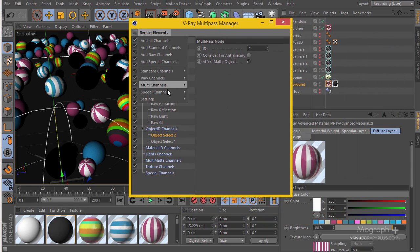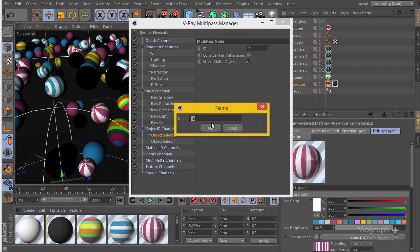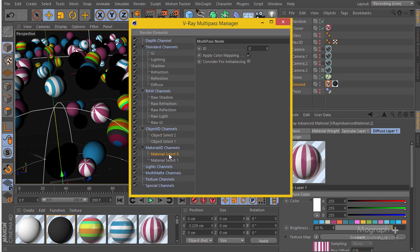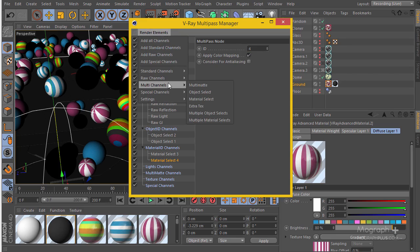I'll go to my multi-channels and add multiple material selects — two at a time, you can add as many as you want. Material select 3 and material select 4. You don't have to rename them, but when we render and get our passes in the picture viewer it will be much easier to manage.